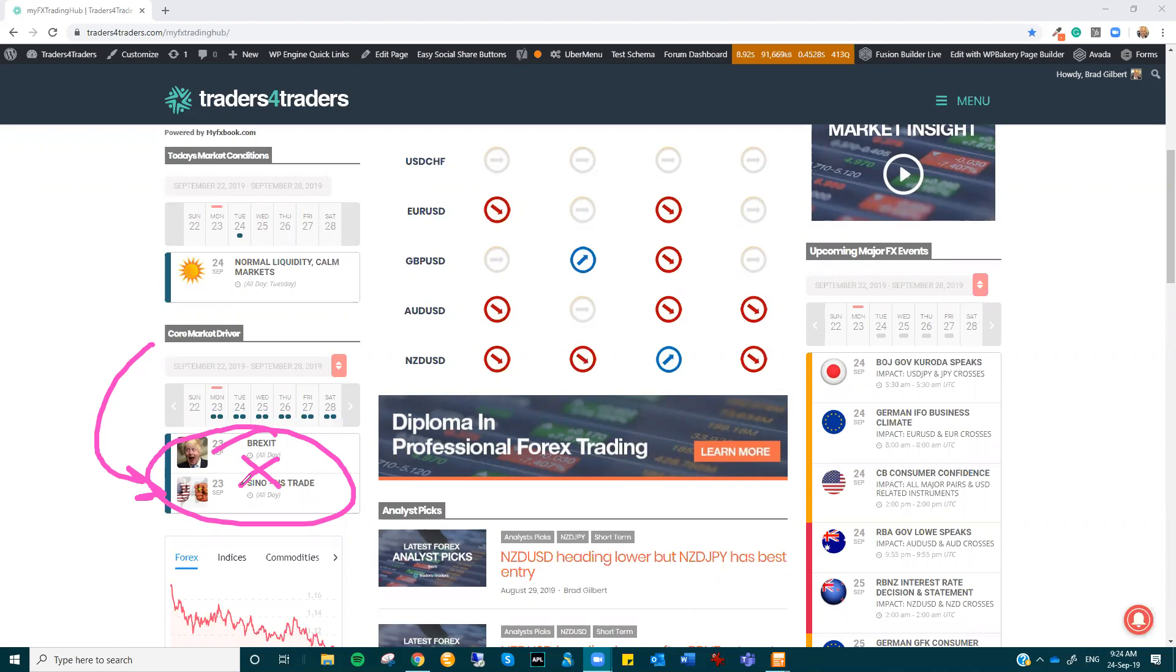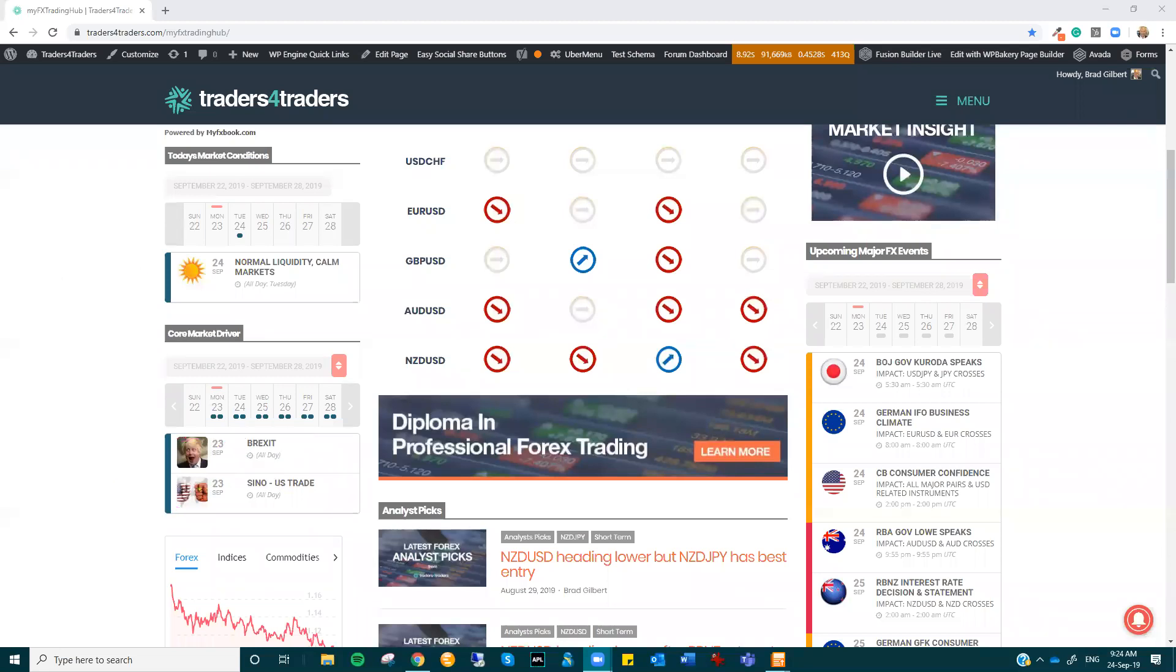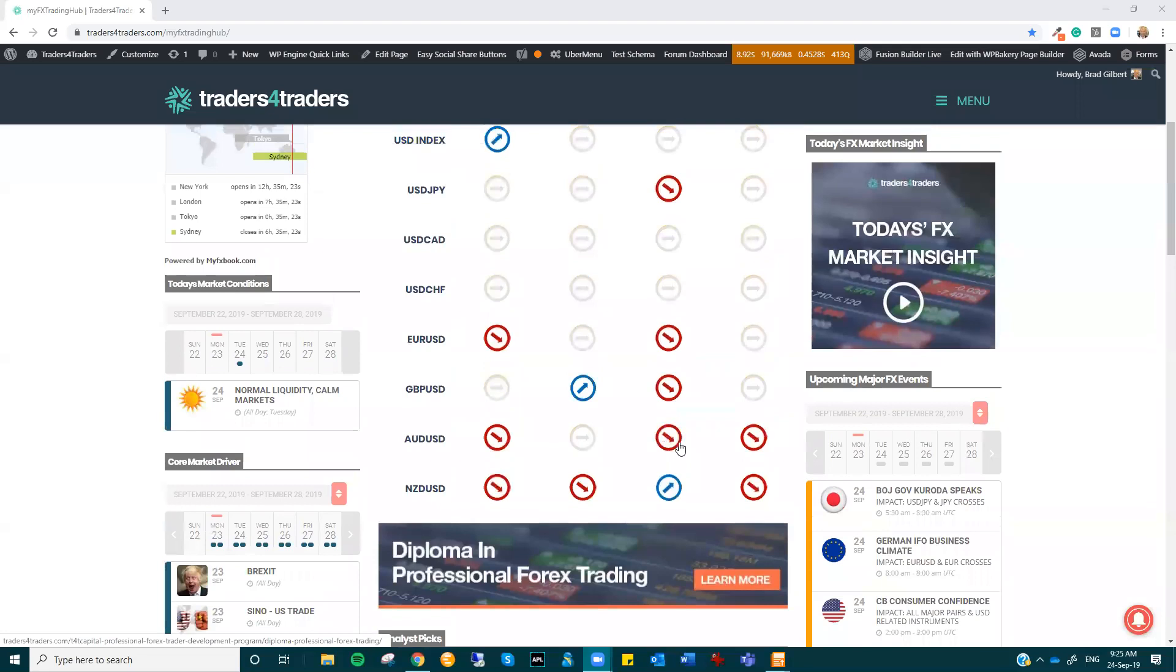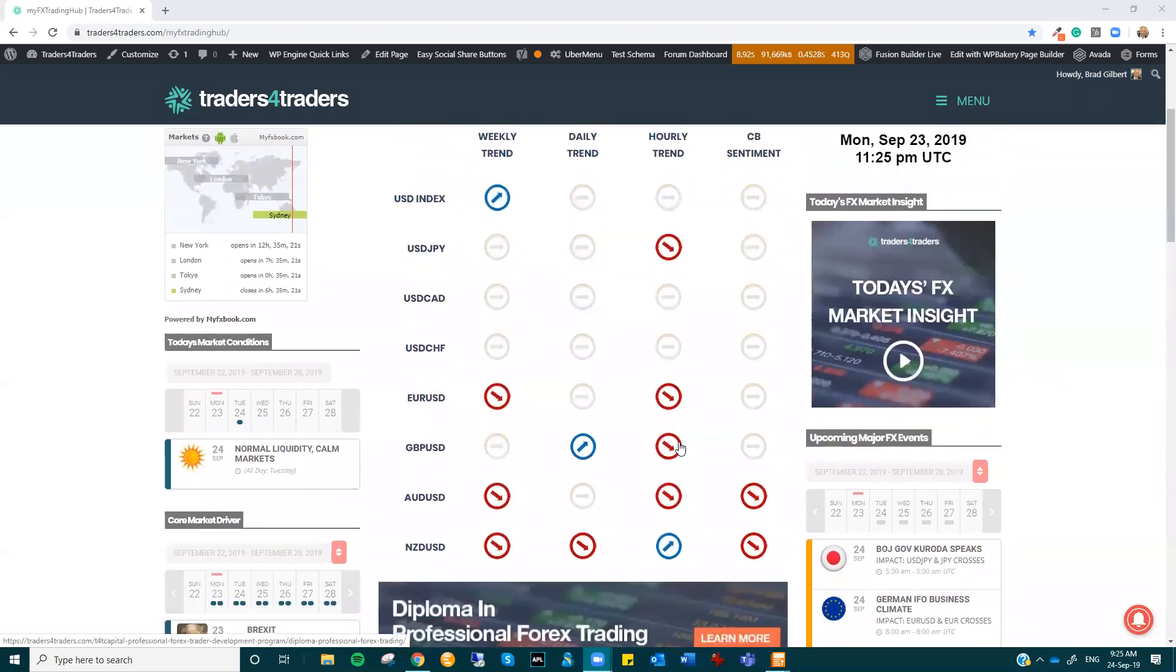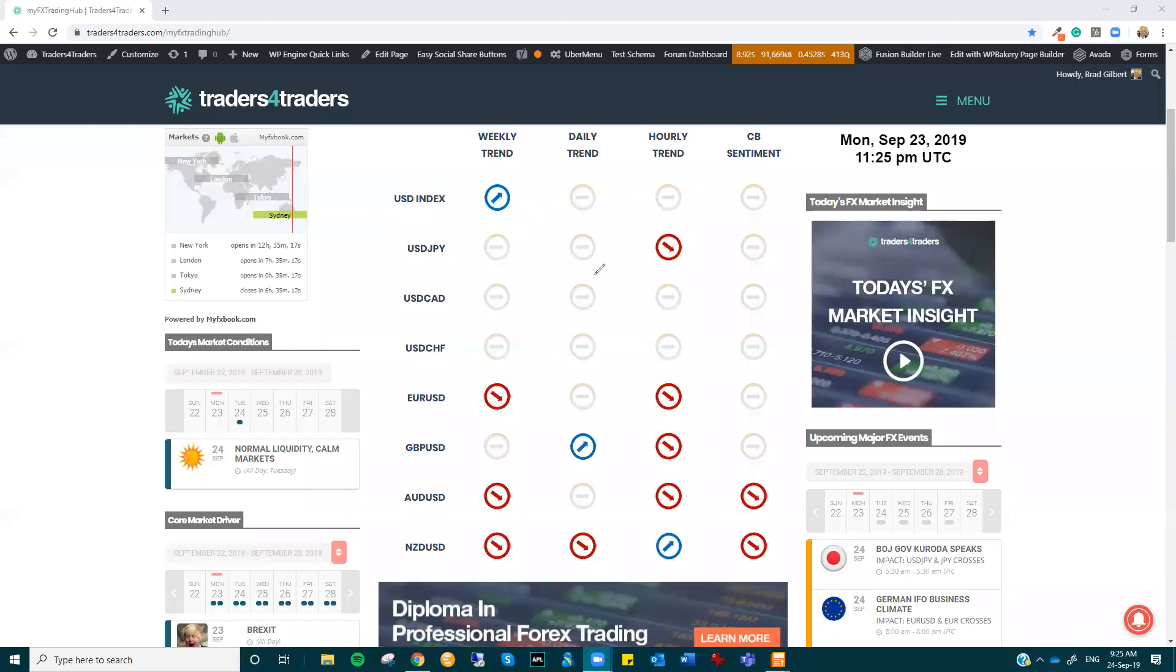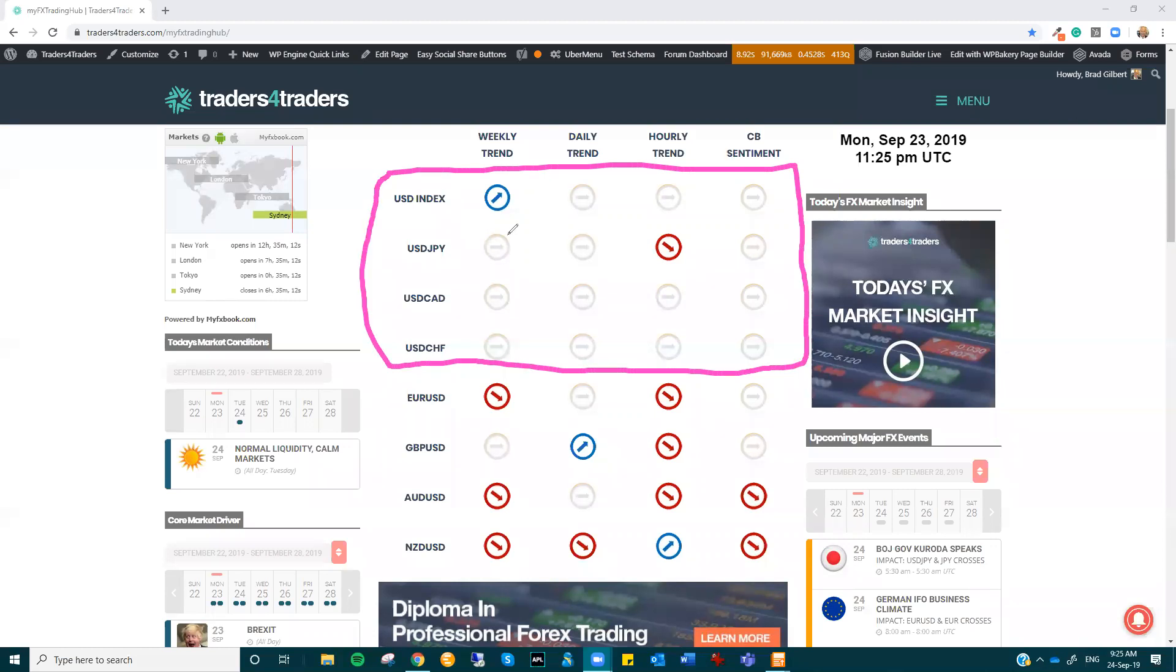We just lack clear direction from the central banks. So to me, we've got normal market conditions and calm markets, and they are better for trading generally. You can feel more comfortable placing orders. But what we do have still is, if you look at the dollar pairs here on the analysis, we still lack clear direction.